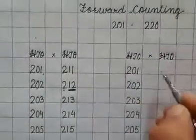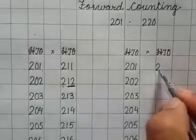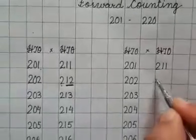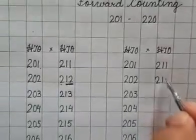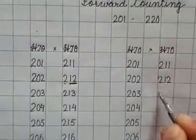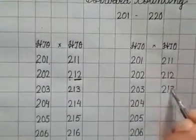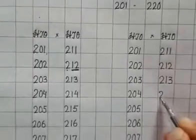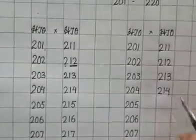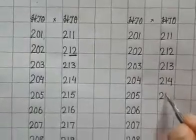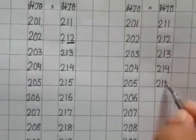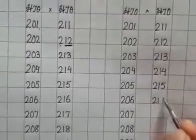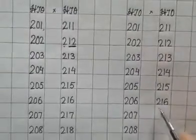Very good. Next is 211, 212, 213, 214, 215, 216. You have to say 216, not 216 alone. Then 217.